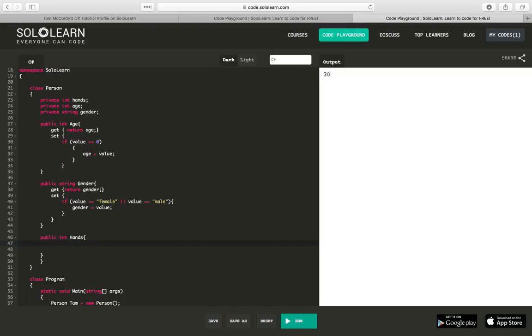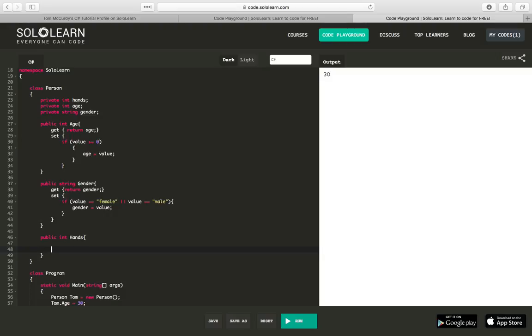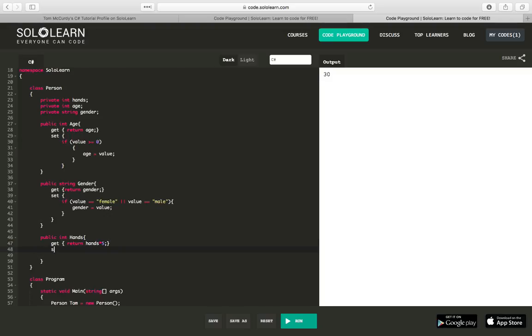And let's make a public int Hands. And we will say get return hands times 5. And set, we'll just say set hands equals value.